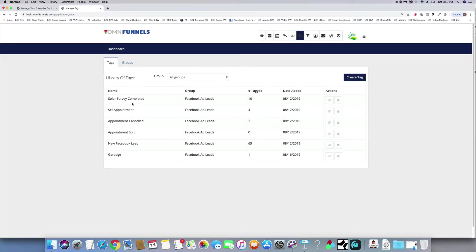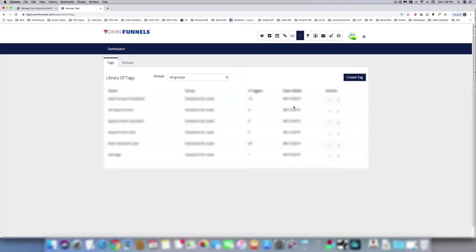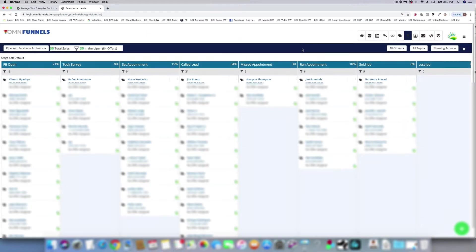Here's where you create tags. You can set tags to do certain things at certain times as leads go through the pipeline. Think of tags as an army of people that do something when triggered — all it takes is somebody hitting a page or doing something and it fires that off.